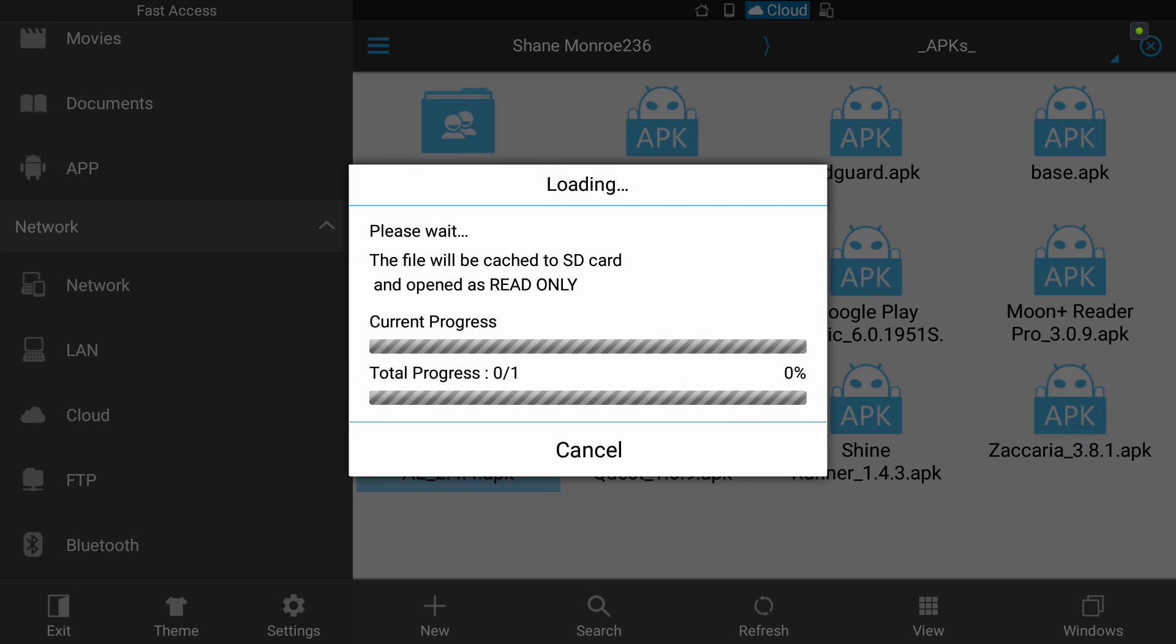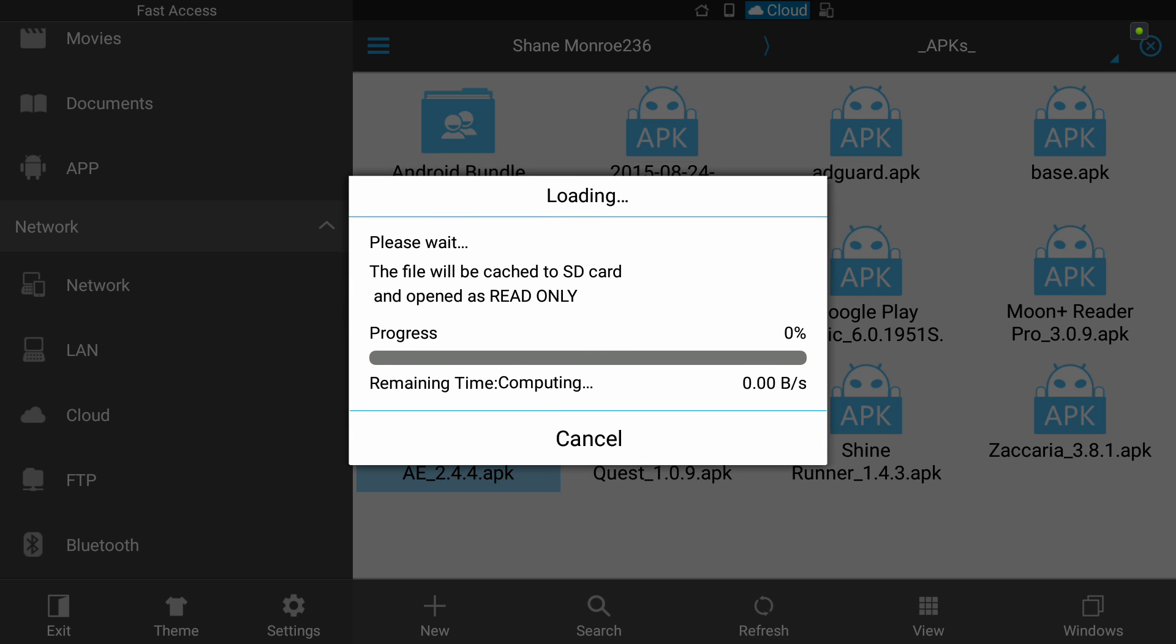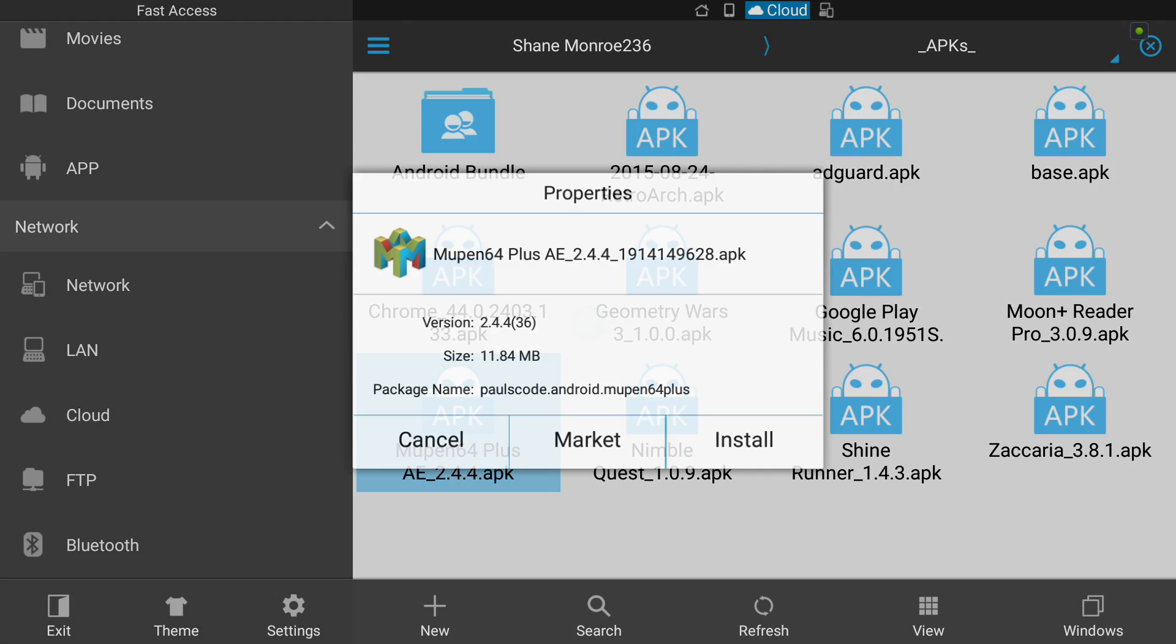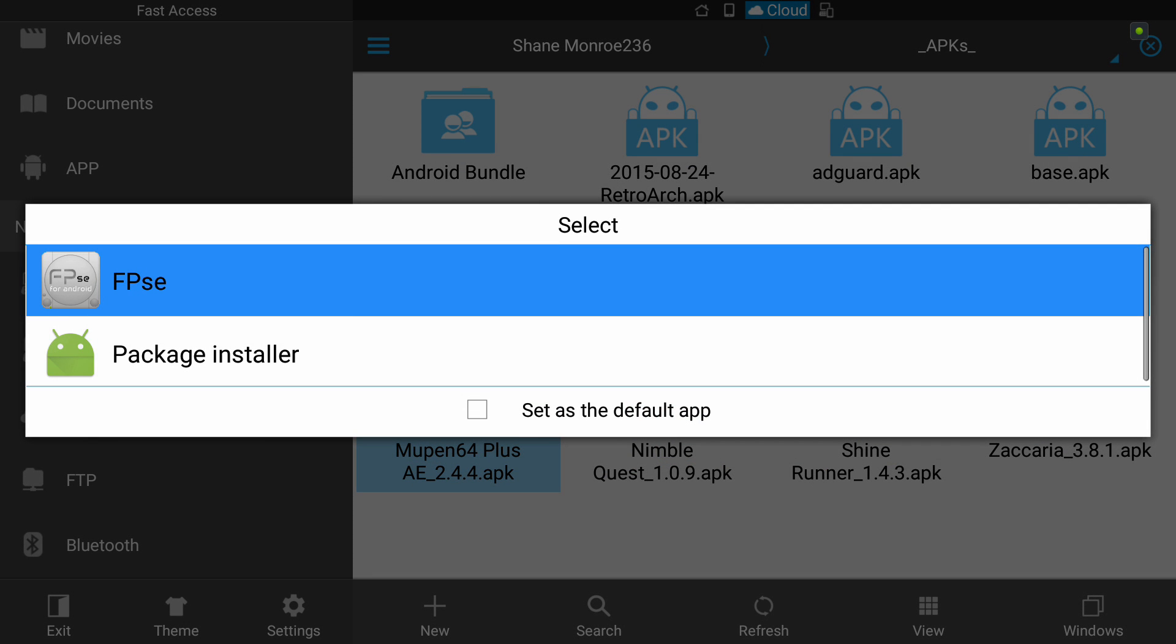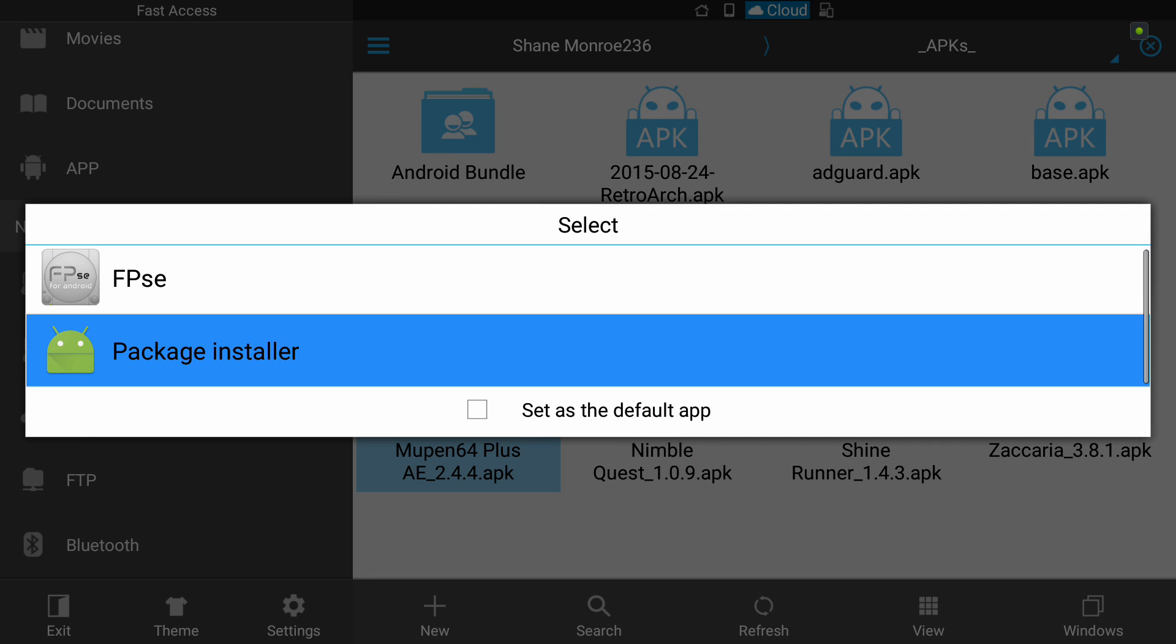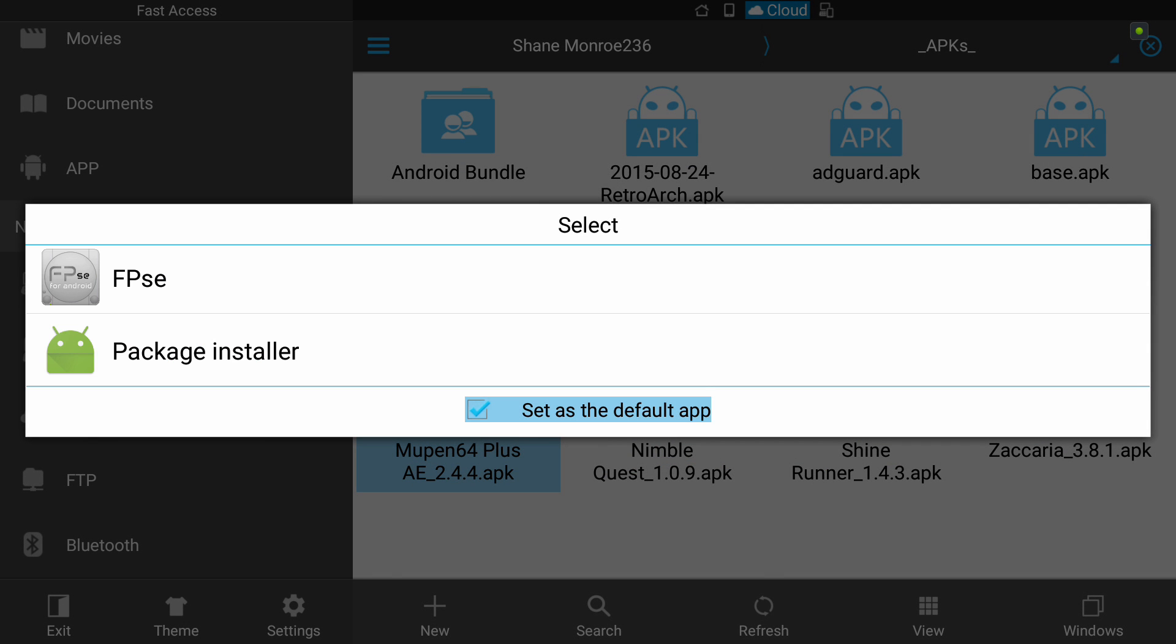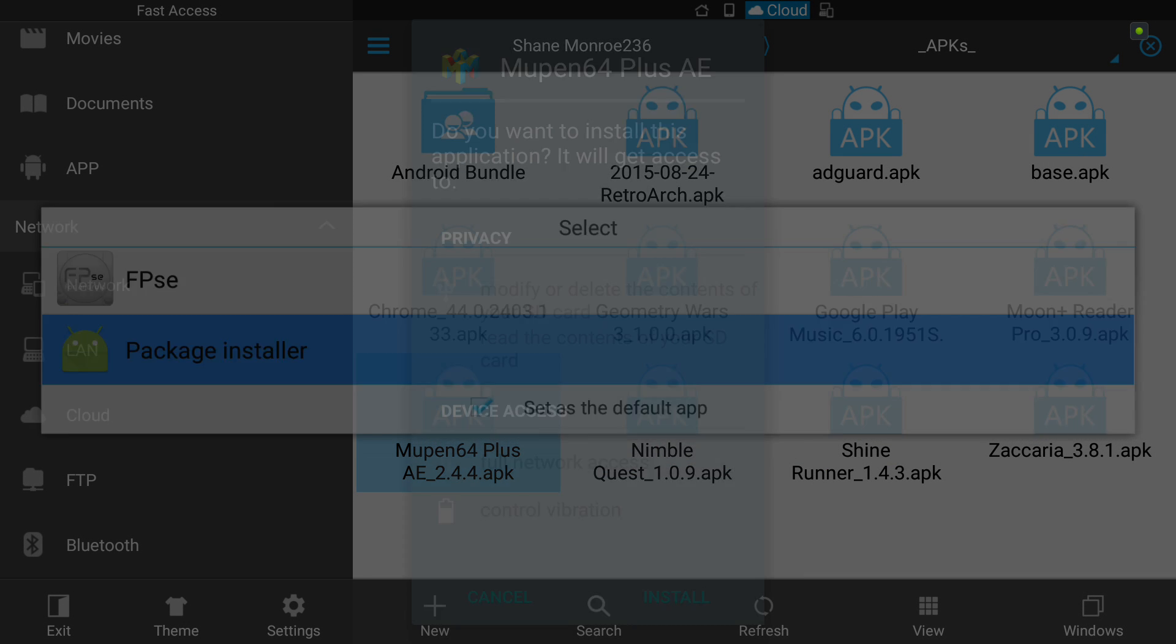So go to your Cloud wherever you stashed your APKs. There's an N64 emulator. I'm going to pull that down. Yep. We'll install that. All right. Let me set Package Installer's default.